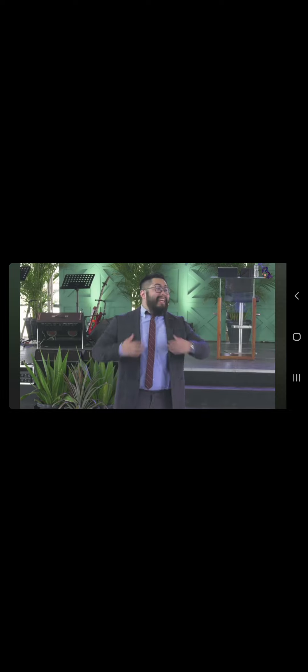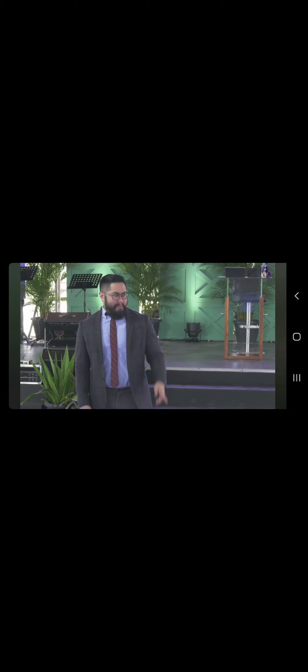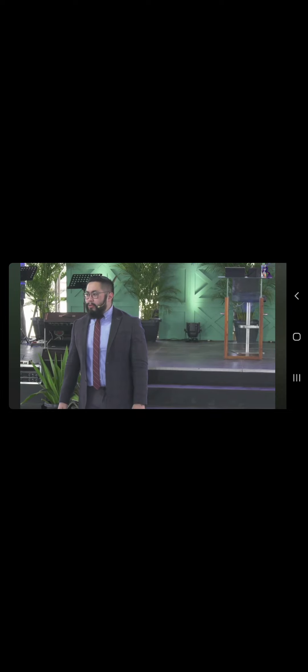kung kilala lang ni Jesus kung anong klaseng tao to. Yun yung sinabi ng mga religyoso. Kung alam lang ng Diyos yung ginagawa ng masama ng tao na to. Di ba ganyan tayo samagot palagi?